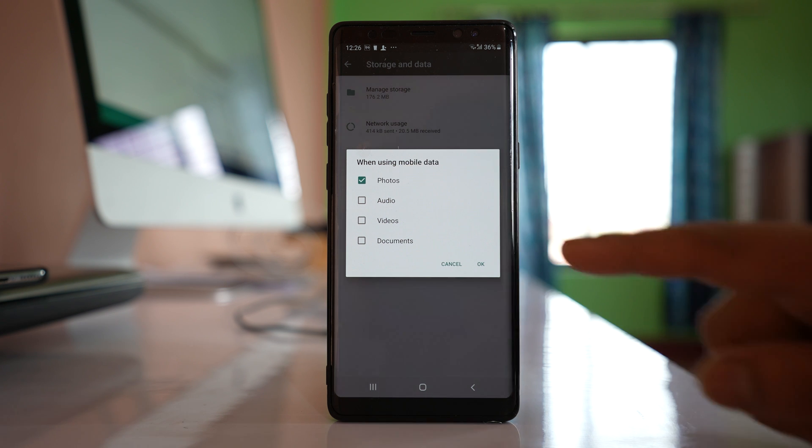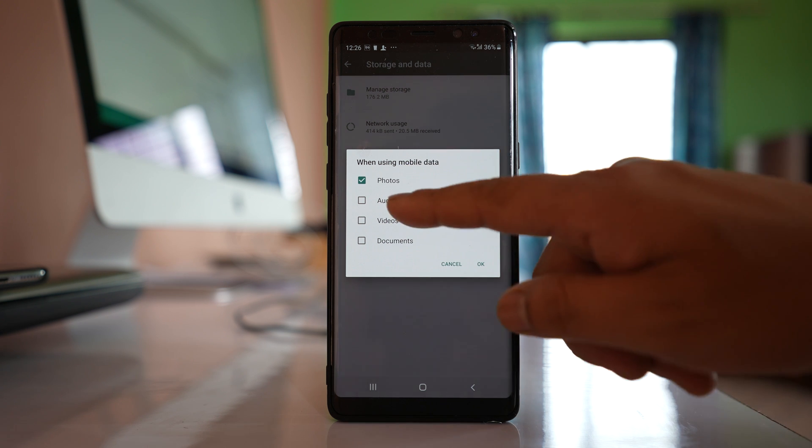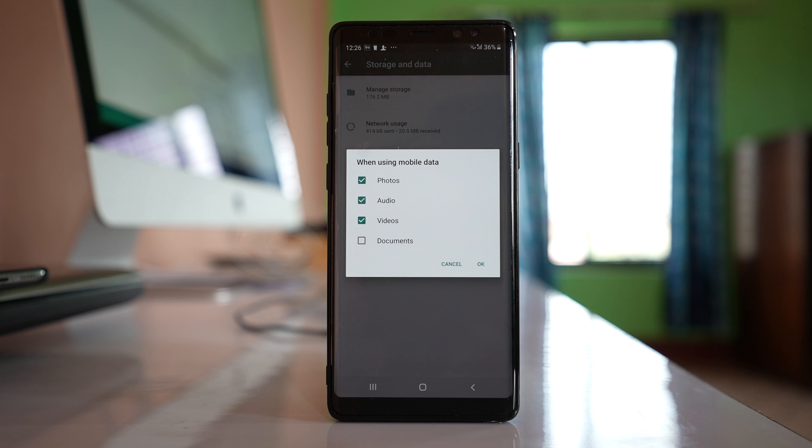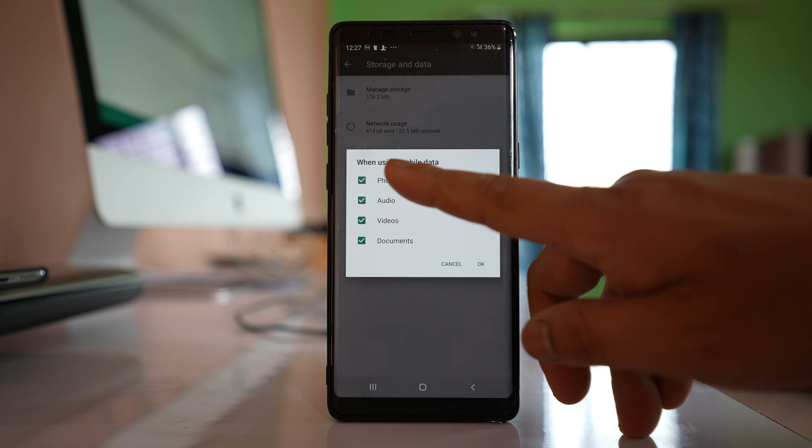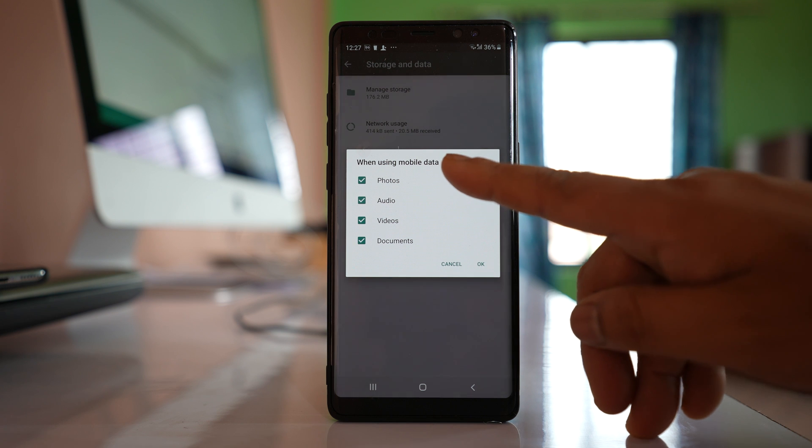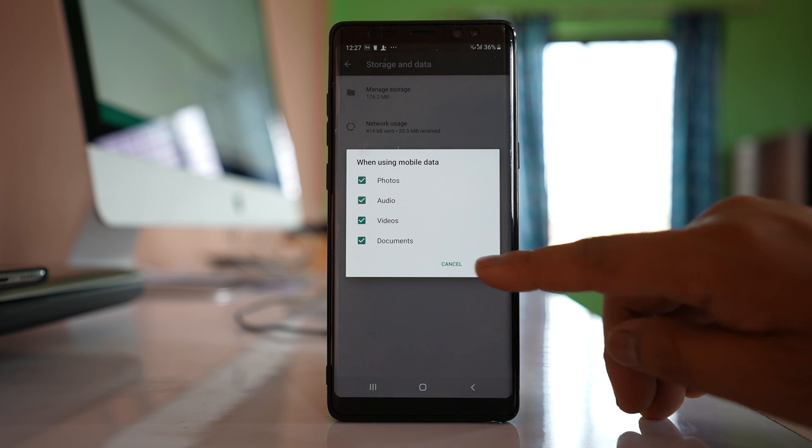But if you want photos, audio, videos—everything to be downloaded automatically—then you have to select all these options, and they will be downloaded when you are using mobile data on your device.